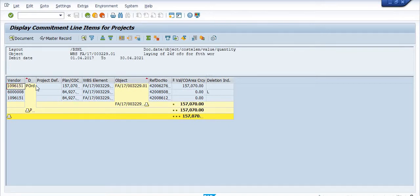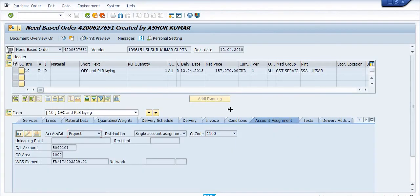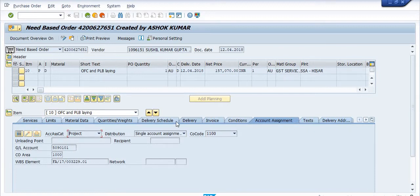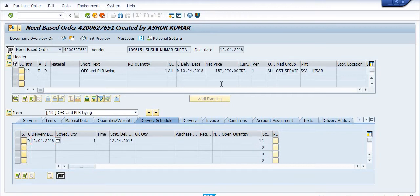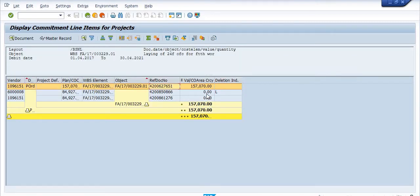After executing CJI5, we can see the vendor, the planned cost, the WBS element, and the purchase orders made with respect to this WBS. In one of these purchase orders, one quantity is still open in the delivery schedule — one quantity is open for 157,070. The PO is still open for one quantity. In the account assignment, GL account 5090101 has been used along with this WBS — that is why we are getting the error when closing. In the remaining two purchase orders, the open amount is showing zero.